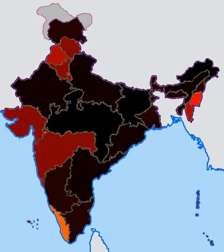Kerala stands first in Human Development Index among the states in India. This data covers the 1981–2005 Human Development Index in India.